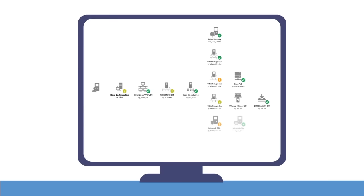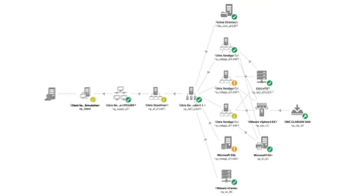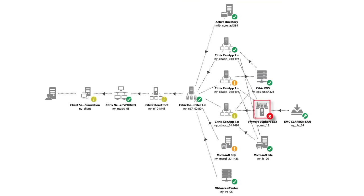Correlate performance metrics from across the IT environment to automatically understand dependencies and pinpoint the root cause of user experience issues reducing MTTR.